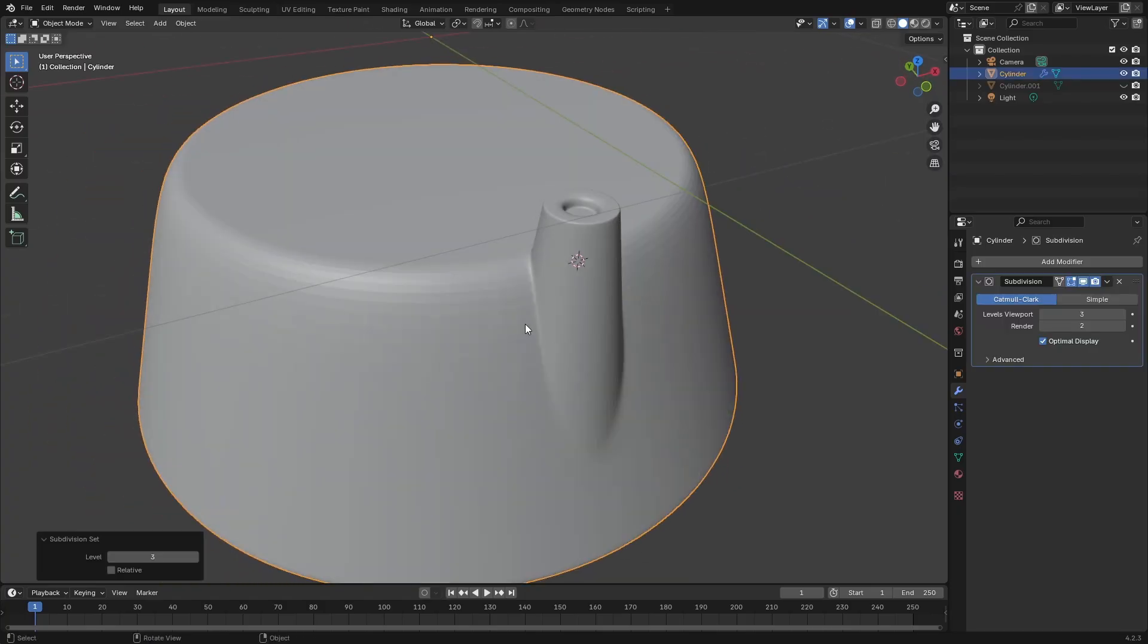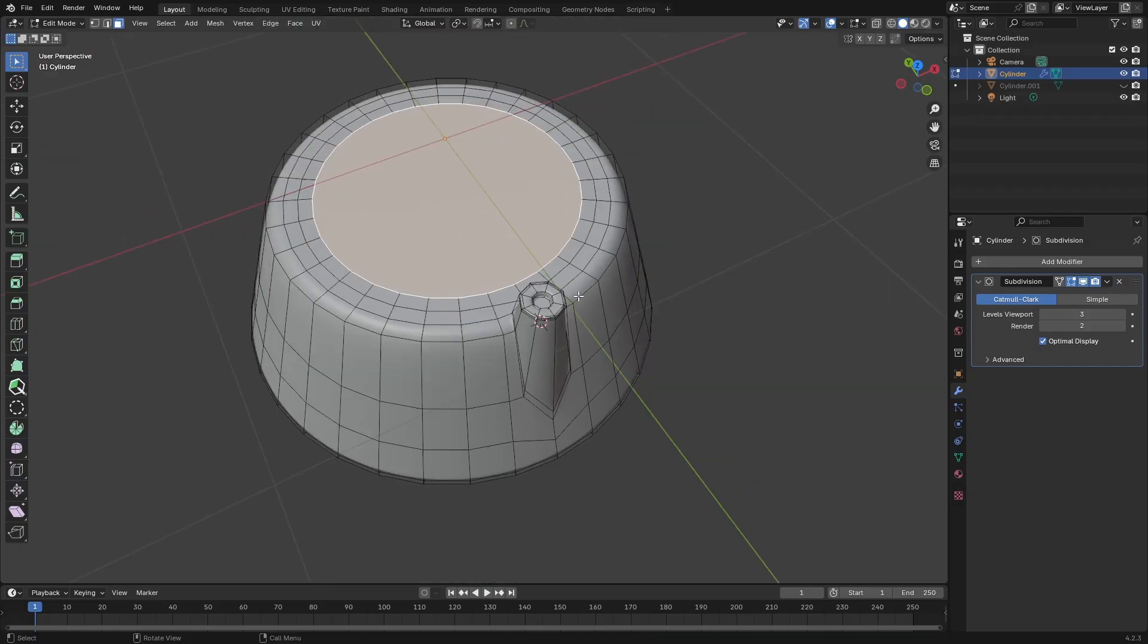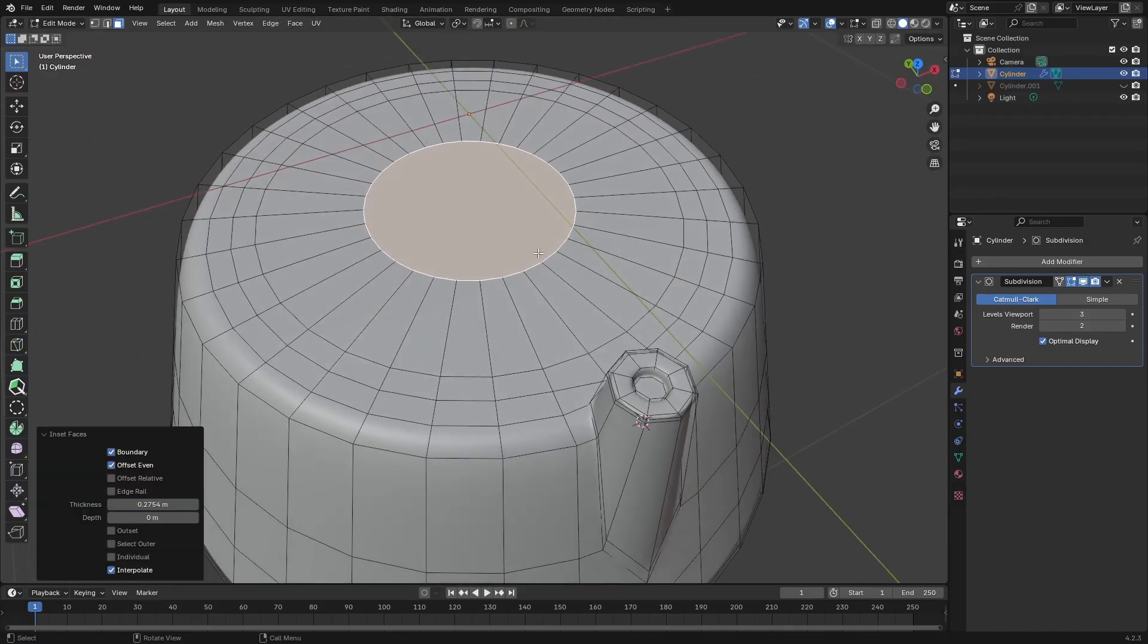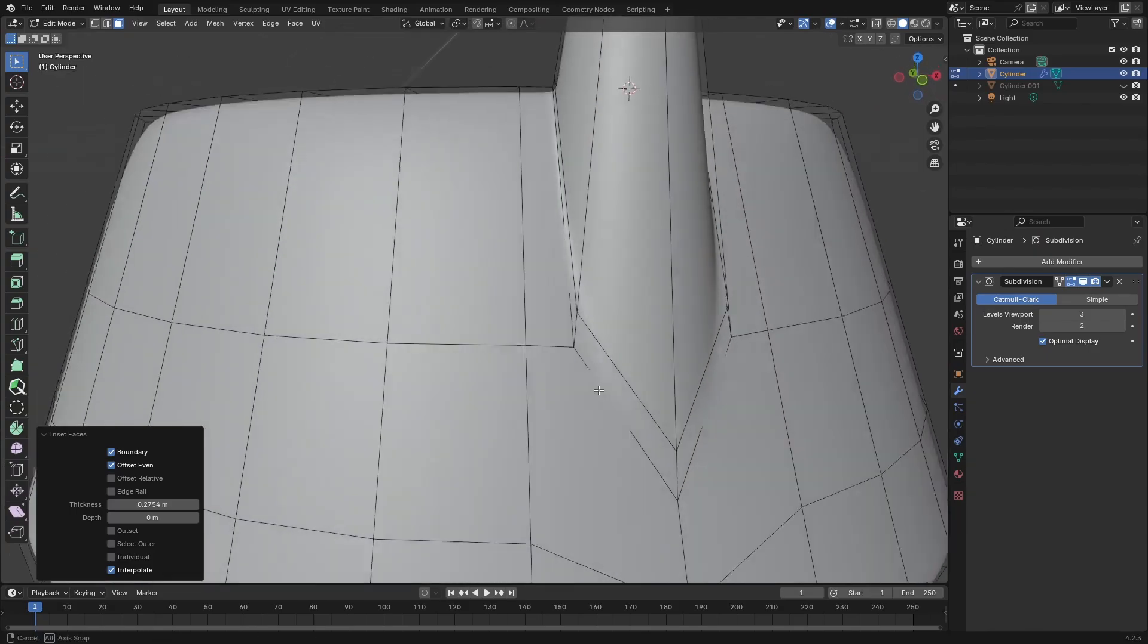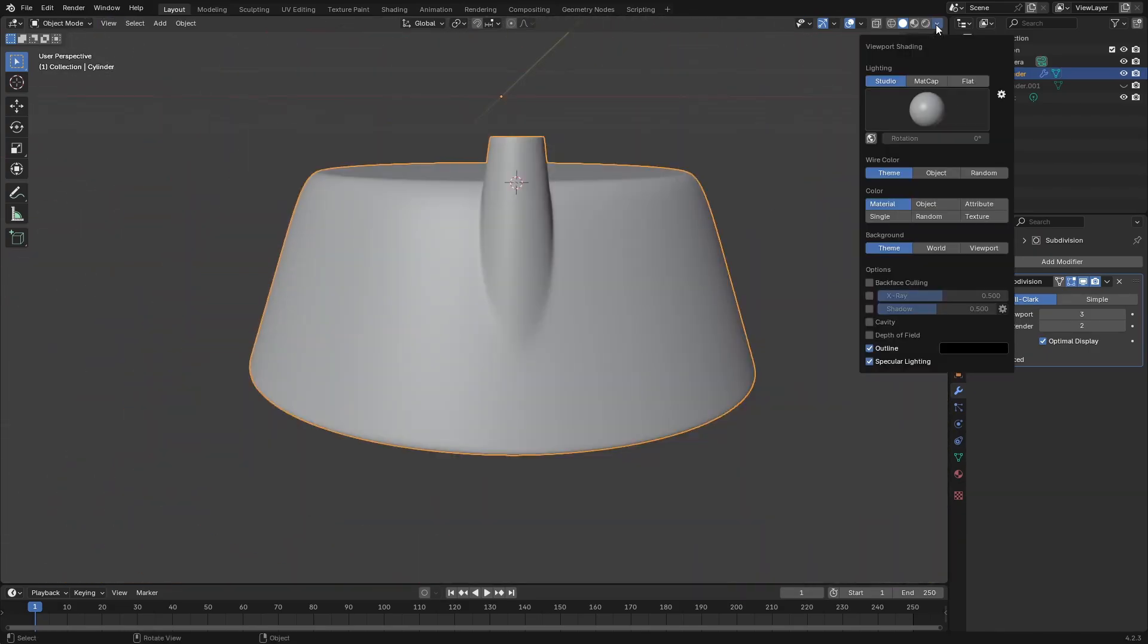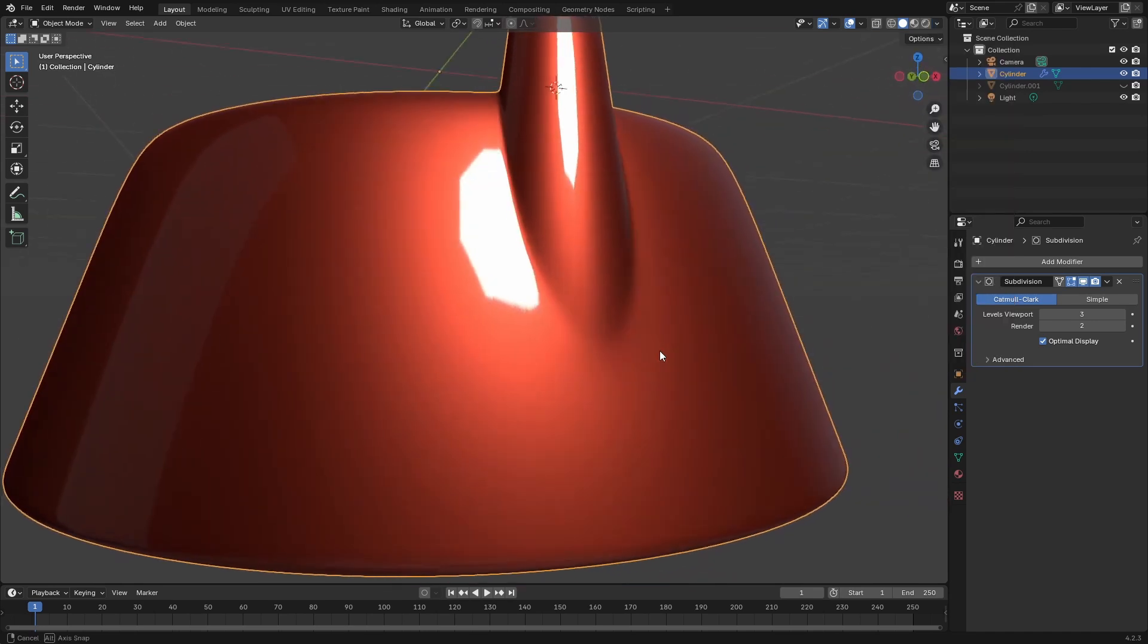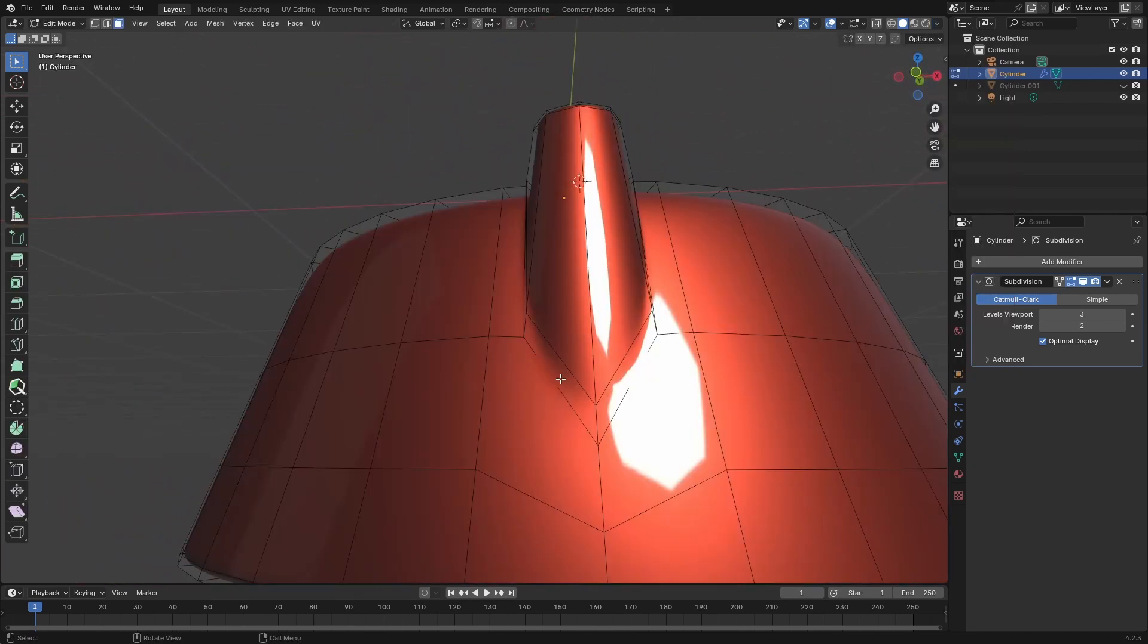So I'm just adding a subsurface modifier over this just to check. Now I'll go ahead and insert that face in the middle. Just checking to see how the shading is and that looks pretty good to me. Just throwing on a shiny matcap and we don't seem to have any artifacts.